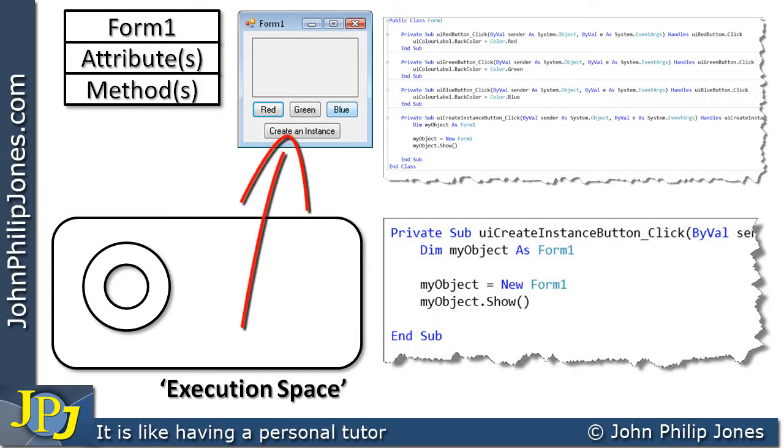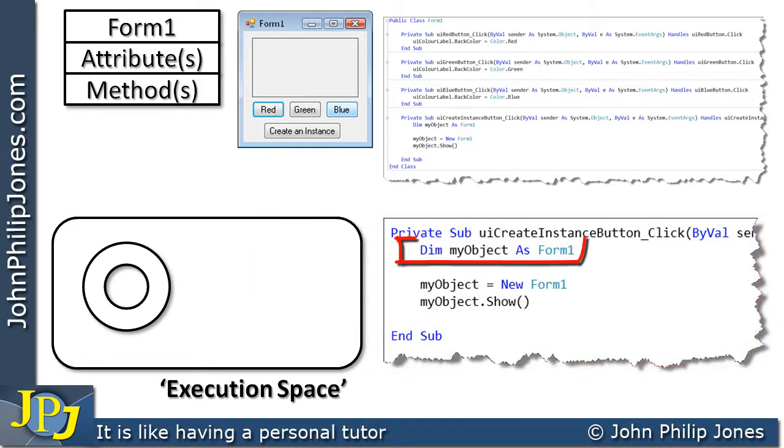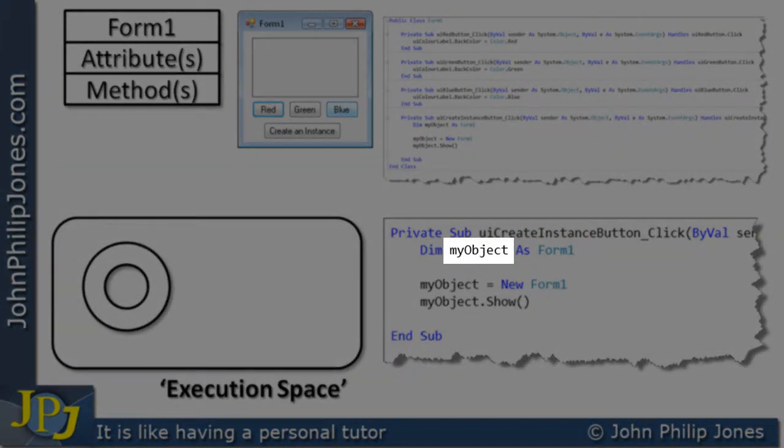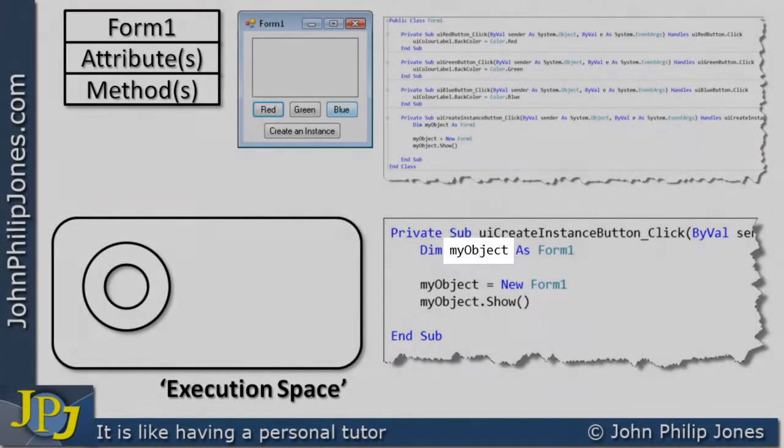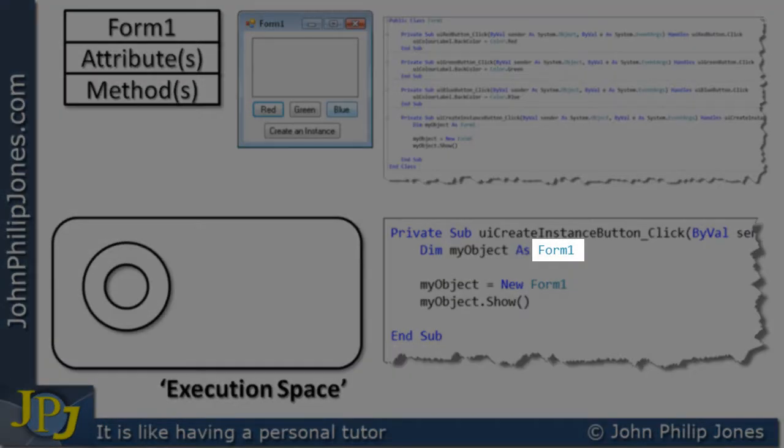If we click on this button, this code will execute. This line is a declaration of a variable. The variable's name is my object and its type is form1.